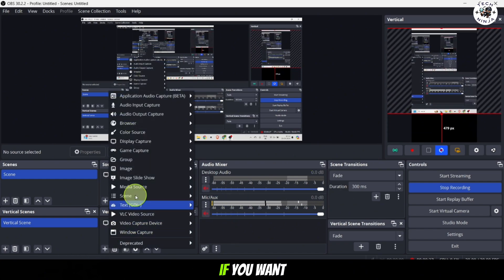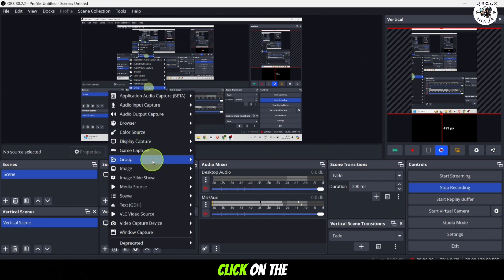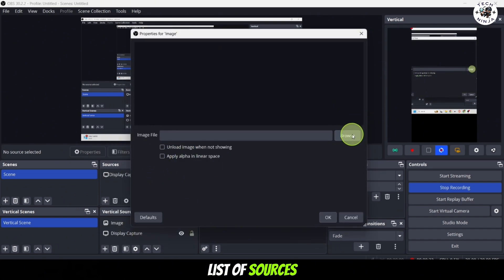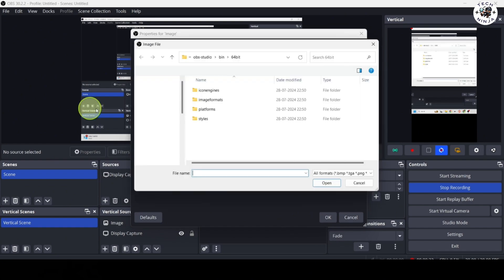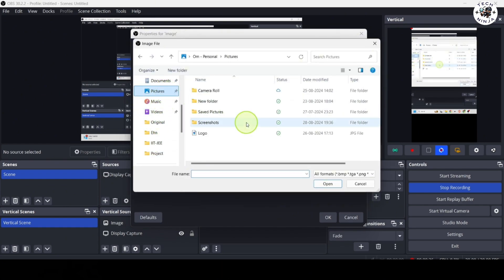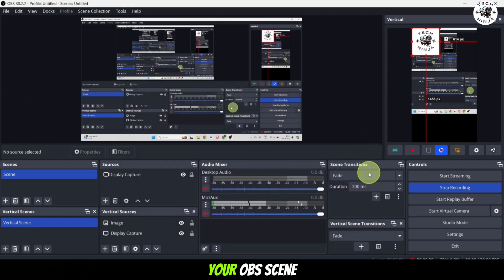If you want to add an image to your scene, click on the add button once again. This time select image from the list of sources. A file browser window will open up. Click on browse, select the image file and it will be added to your OBS scene.